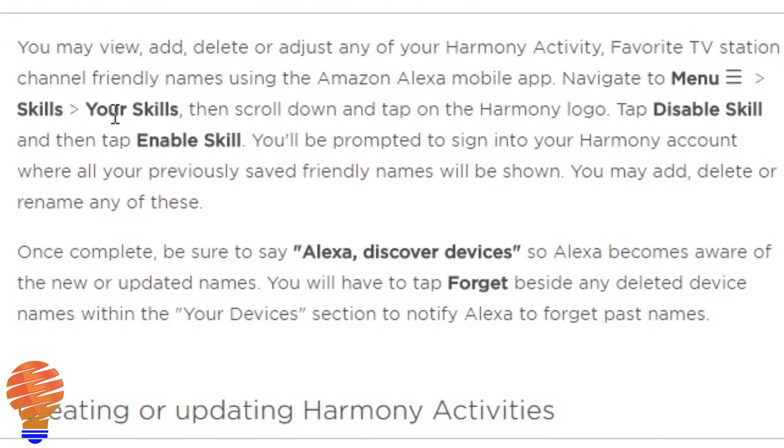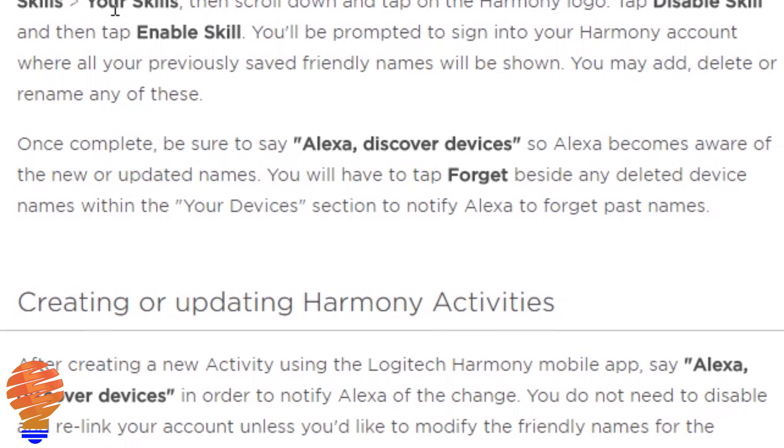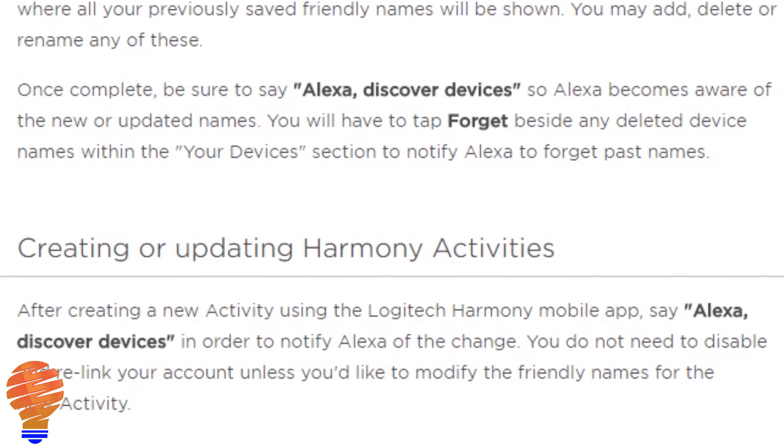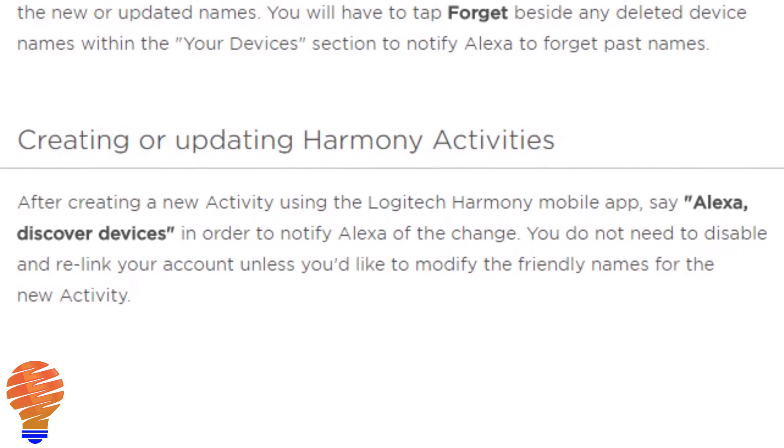Once you've created a new activity on Harmony, you have to again just ask Alexa to discover devices. That's a second function here that you have. So if you were to add a new Blu-ray player and you wanted to change that activity, or if you added a new Xbox, you didn't have one like I don't, then you could add that and that activity would be available on your Echo if you just say Alexa discover devices once that activity is set up.